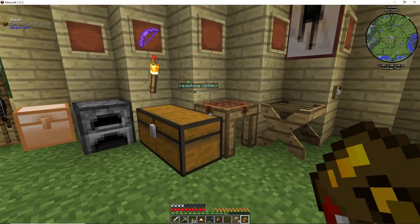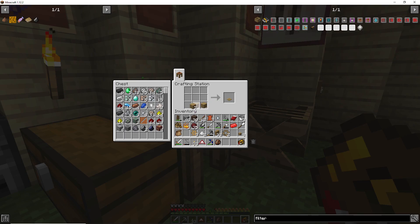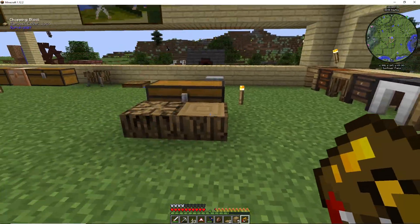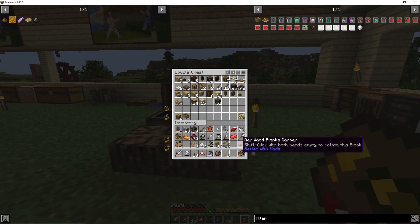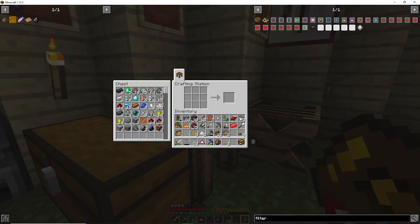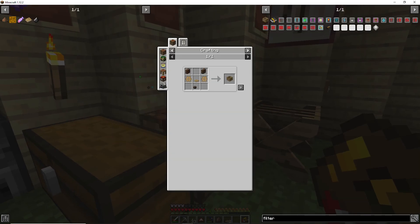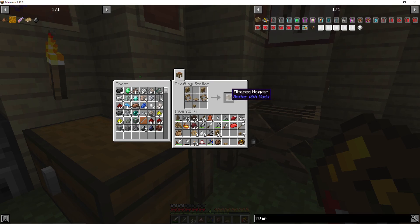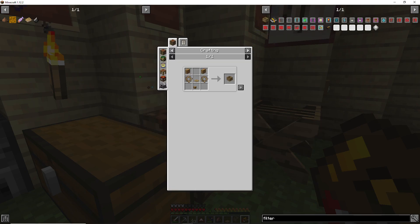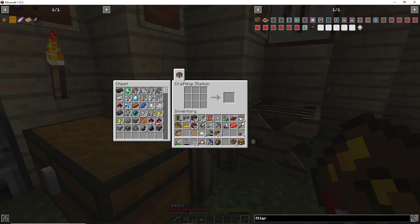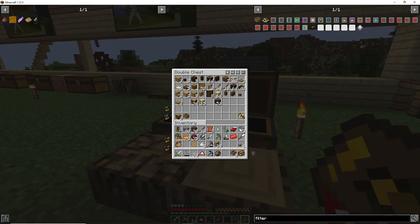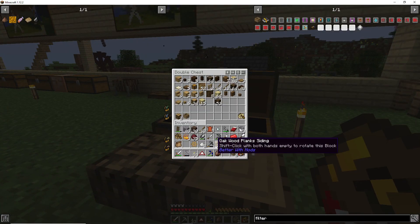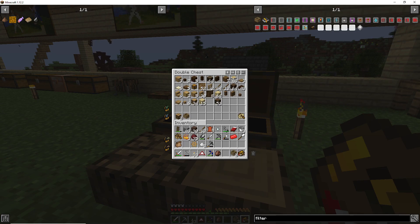There we go, put that in there, and we can make two of these. It's only saying one. Okay, because I had two different kinds of wooden gears. All right, all this can be placed in there for now.